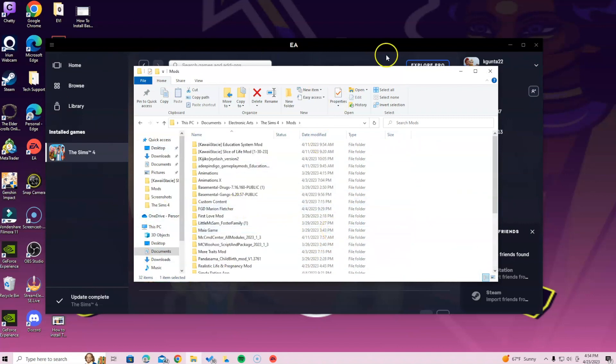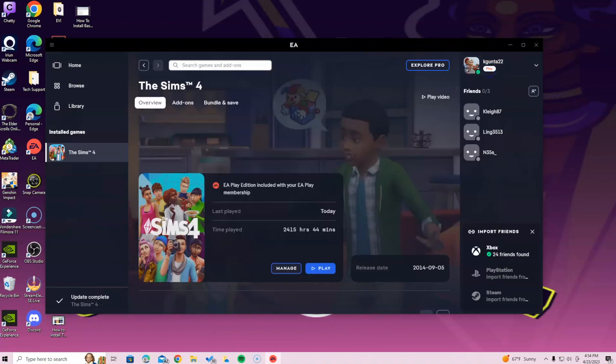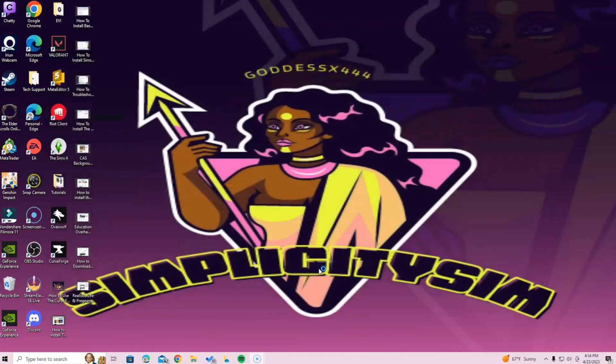If you already have Better Exceptions installed, go ahead and exit the mods folder — you've just placed it back inside the Sims 4 folder. Now we're going to go back into the game and see what was possibly broken after this update. You may or may not have stuff broken, so let's go find out.